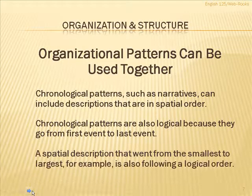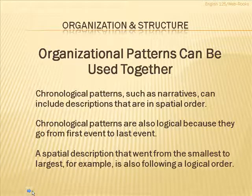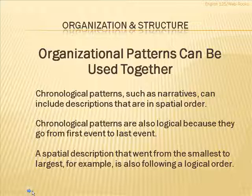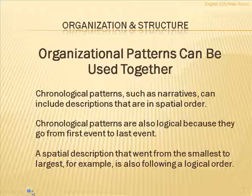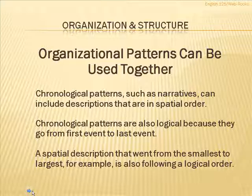Also, chronological patterns also by nature are logical because they go from the first event to the last event. As well, a spatial description that maybe describes something from the smallest to the largest, for example, that would be also a logical pattern. So the patterns can be used together.